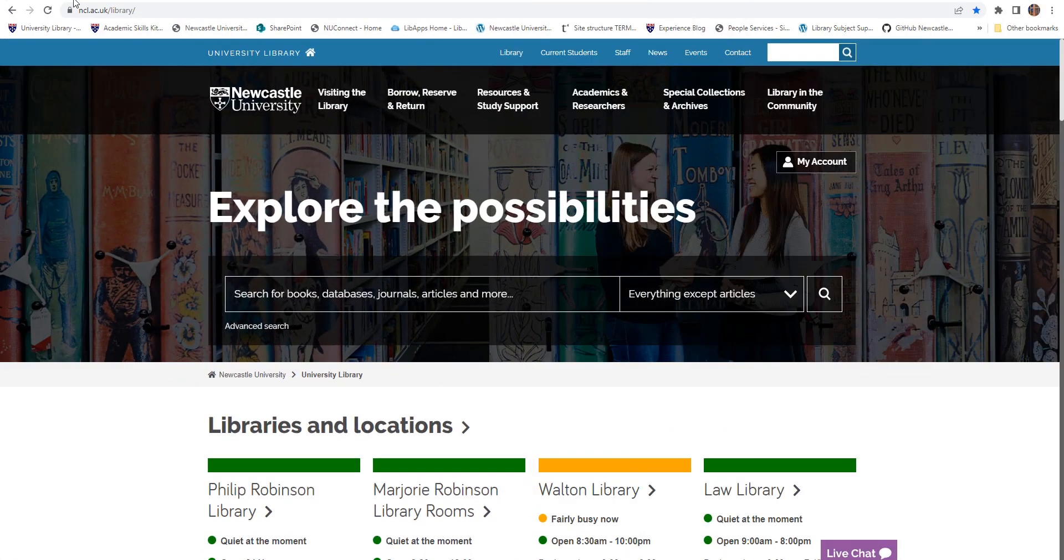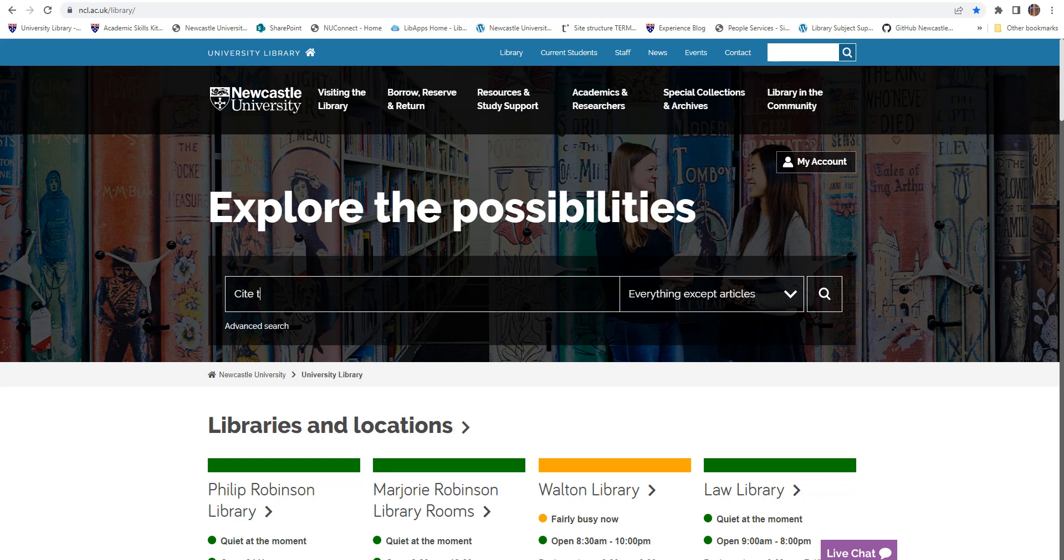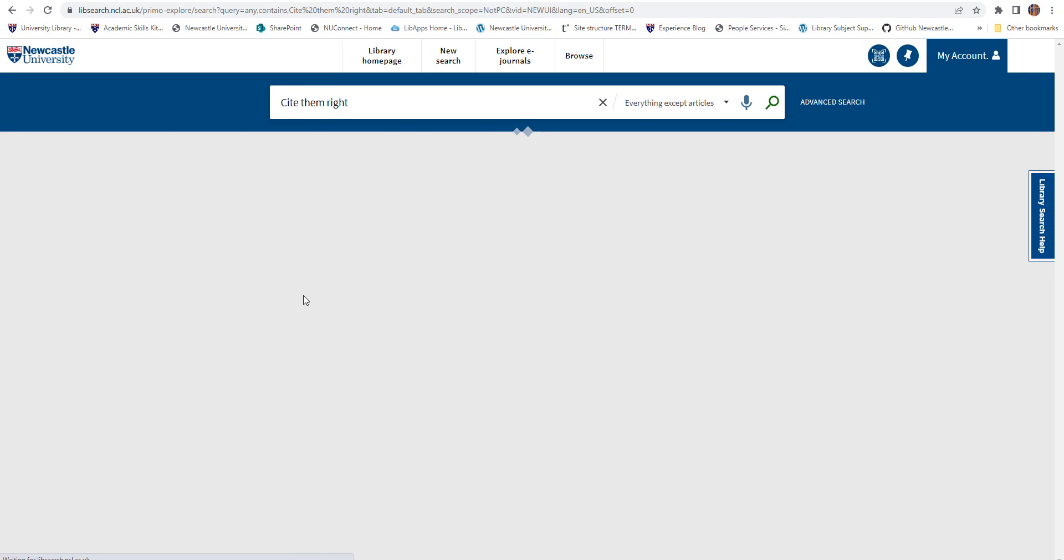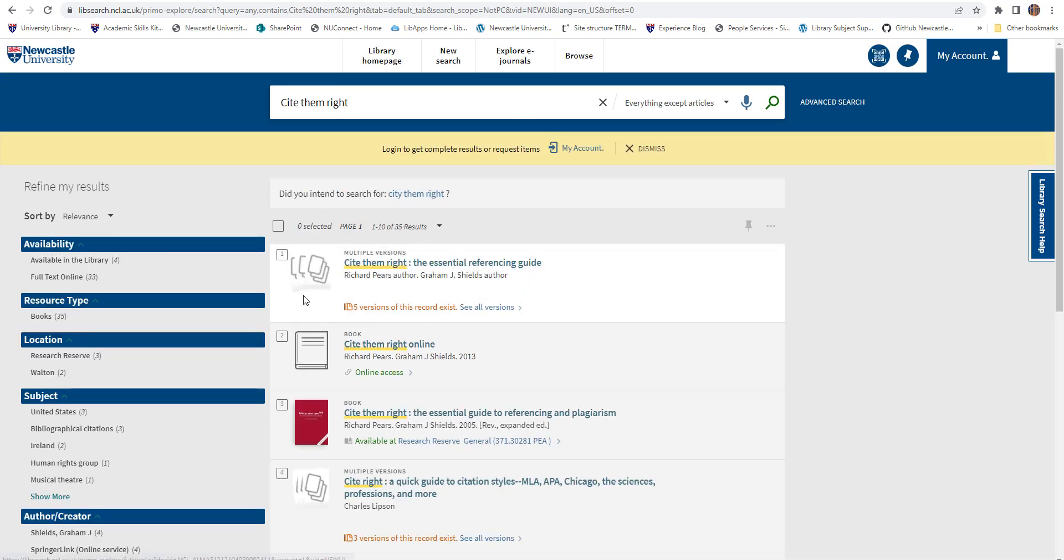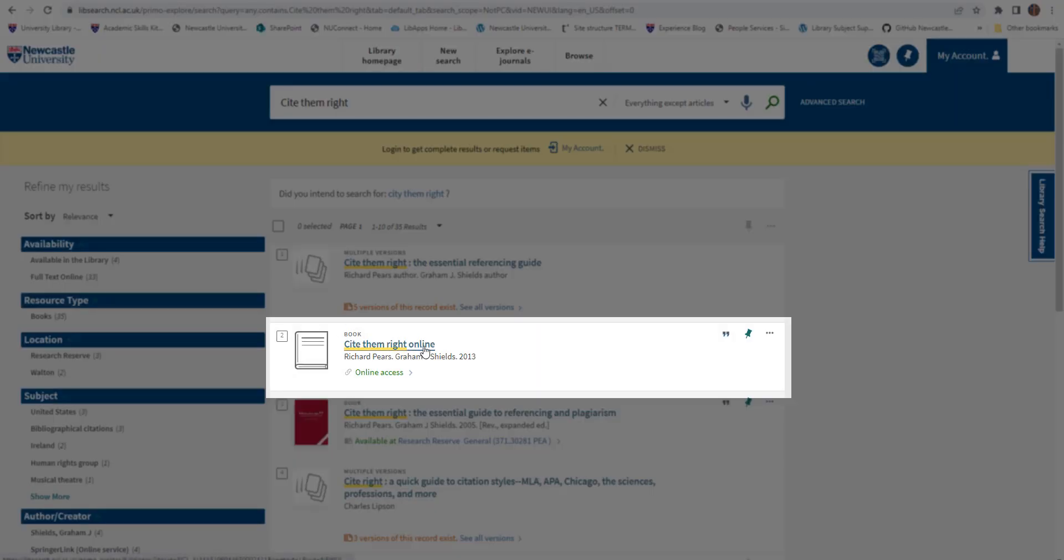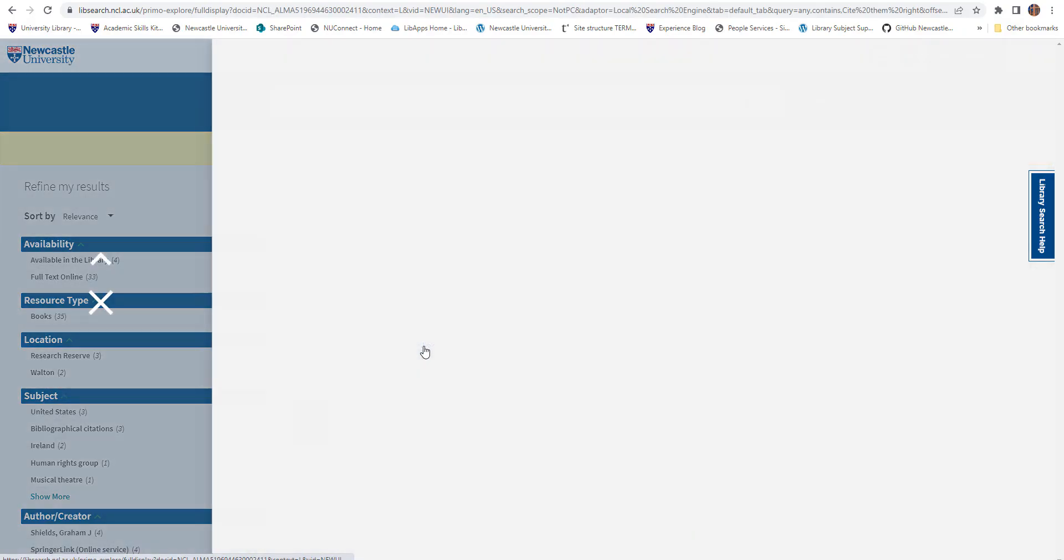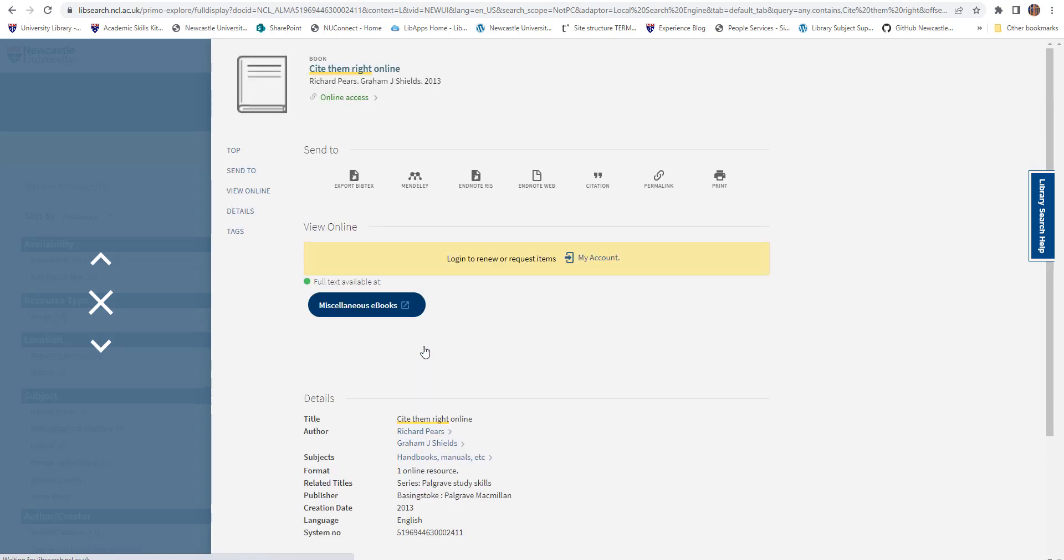You can access Cite Them Right via library search. Type in the title of the resource and select the blue link to be taken directly to the Cite Them Right homepage.